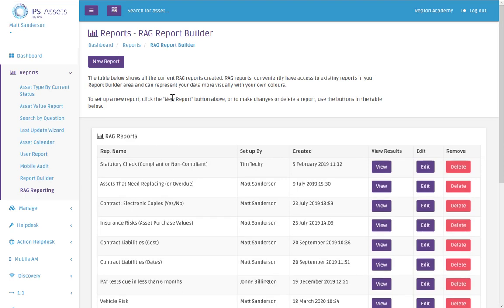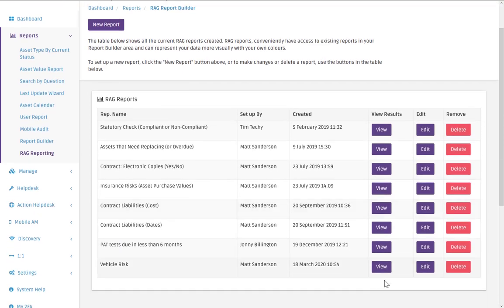So now our report has been created. We could view this but there isn't going to be any data. And that's because our report that we created before hasn't yet been run.